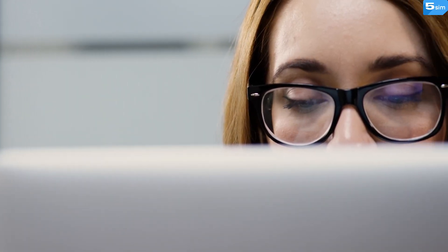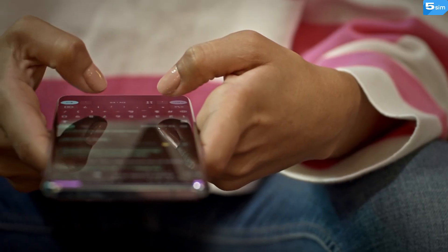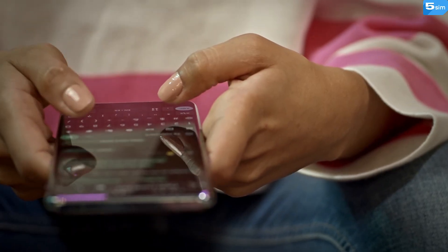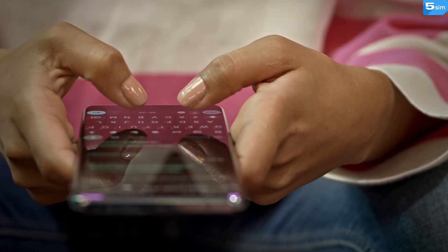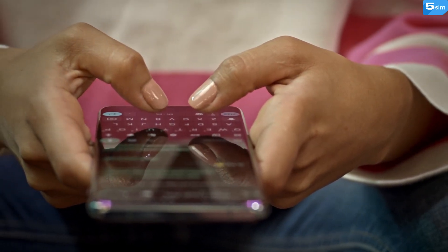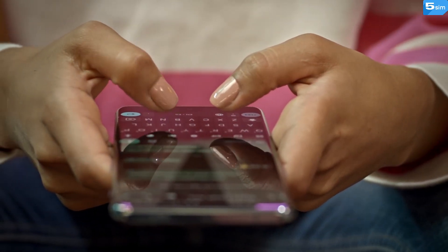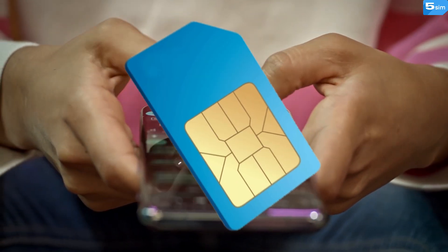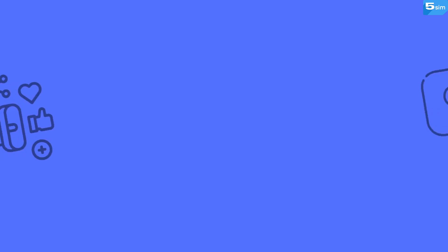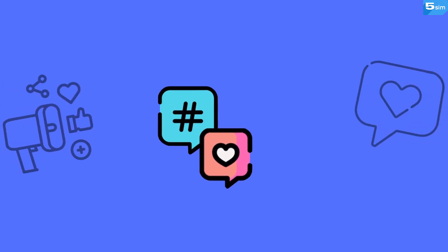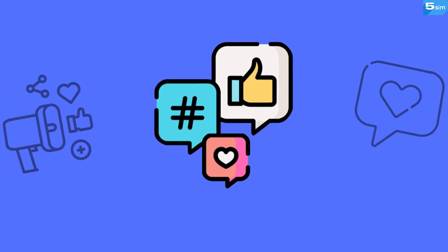These days, digital technologies are becoming more and more involved in our everyday lives, and virtual phone numbers have become an especially important tool. They enable us to receive SMS messages without relying on actual SIM cards, which is very helpful for signing up on various online platforms and verifying accounts.